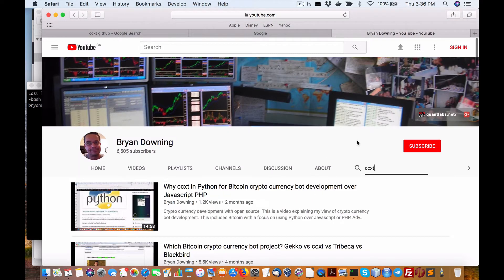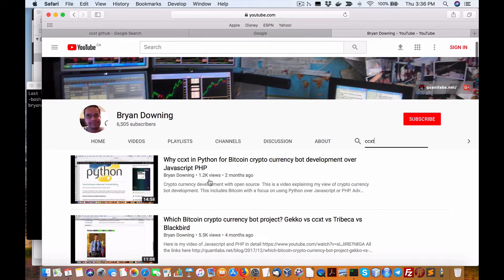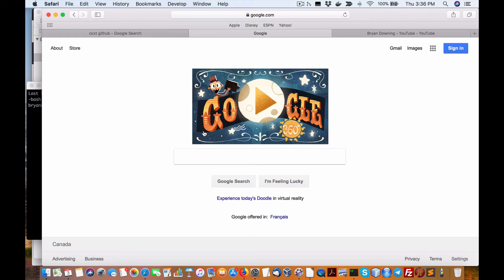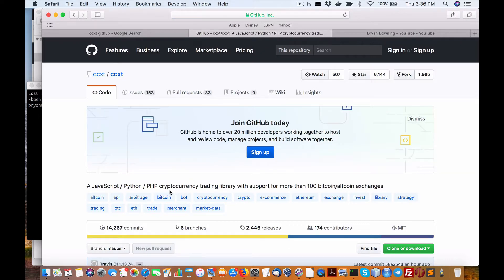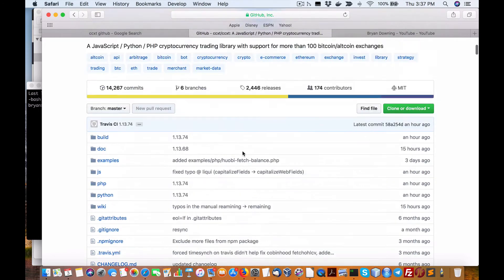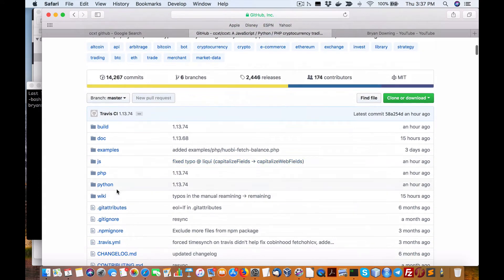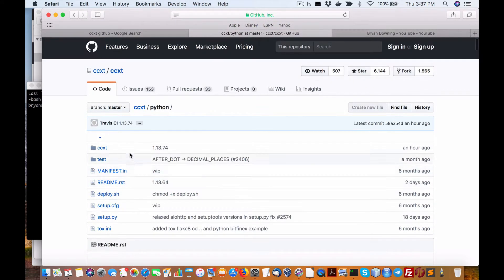So today I'm going to show you how to install this. There have been quite a few comments on it. First thing you've got to do is go to Google and do a search on GitHub — programmers will know about it — GitHub CCXT. This will take you to the repository for CCXT. It is a cryptocurrency trading library with support for over a hundred Bitcoin and altcoin exchanges. Hopefully you've seen some other videos on that, and here is the library or repository for this stuff.